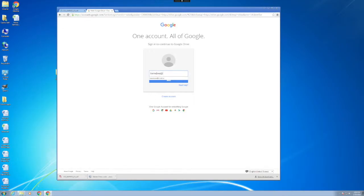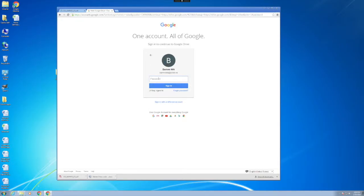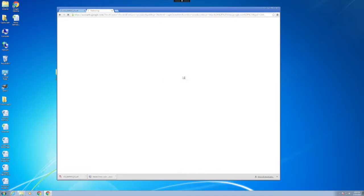Then you'll go to drive.google.com and log in with your web administrator account, usually school name WA at CCISD.US, and the password that was provided for you.